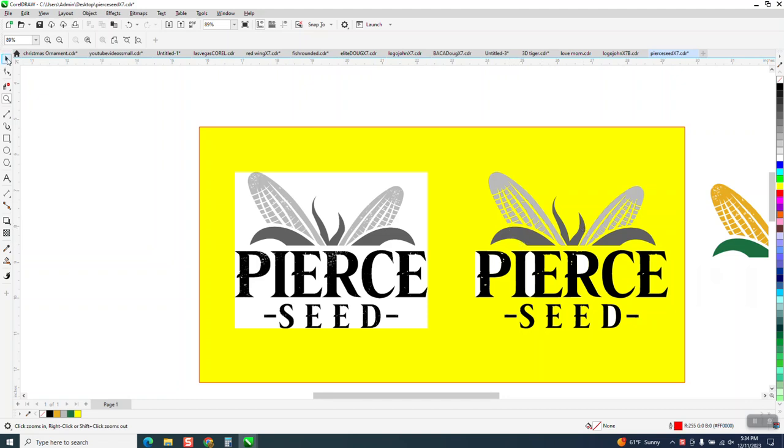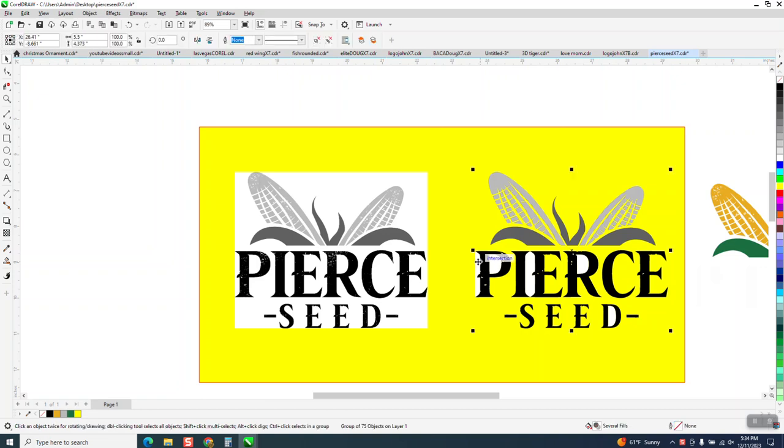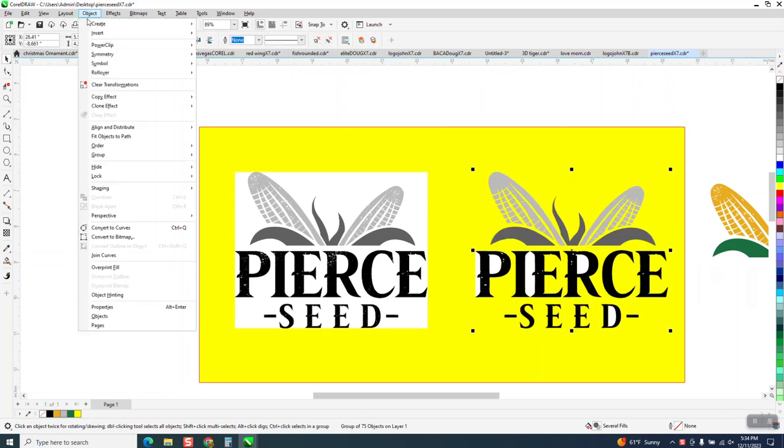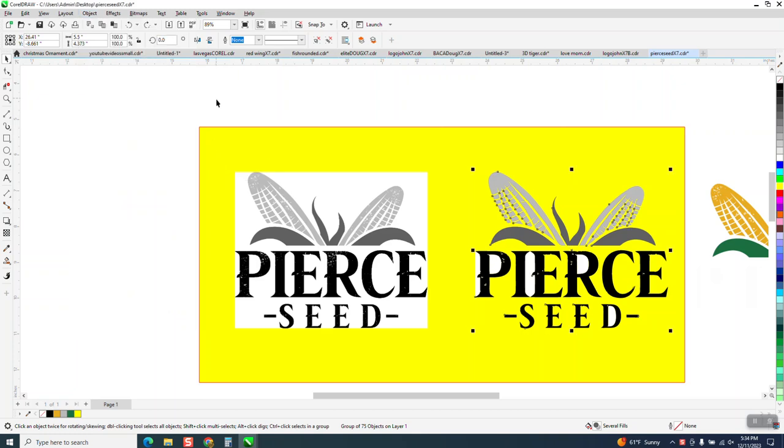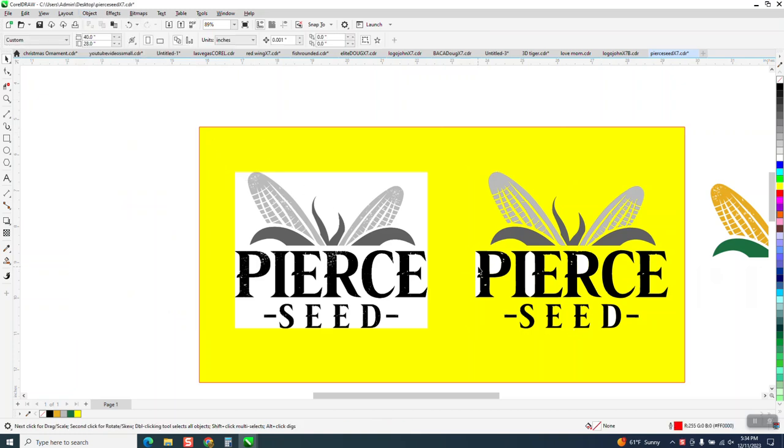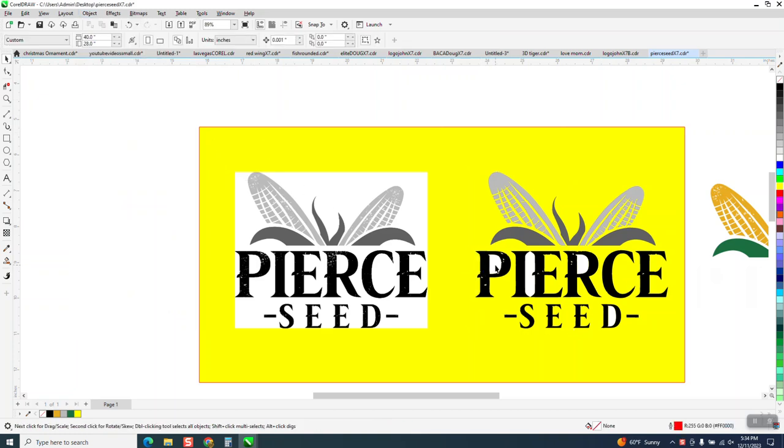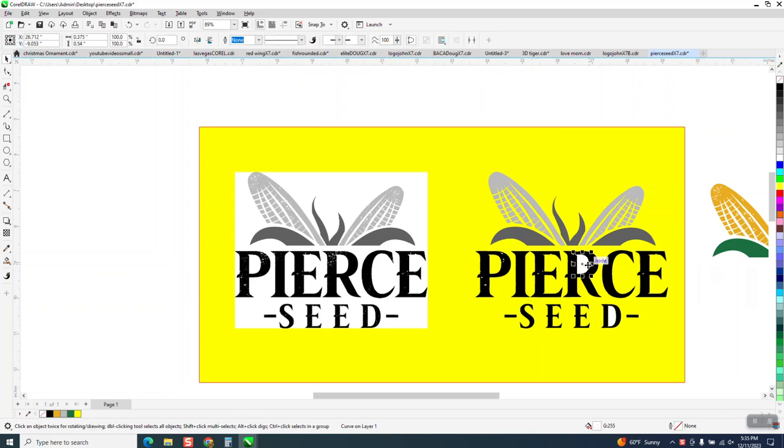So it took away all the white. I'm going to take away the white, I need to ungroup it. This video is about what's faster, the Smart Fill tool or the color eyedropper tool, and I'm going to show you the difference.